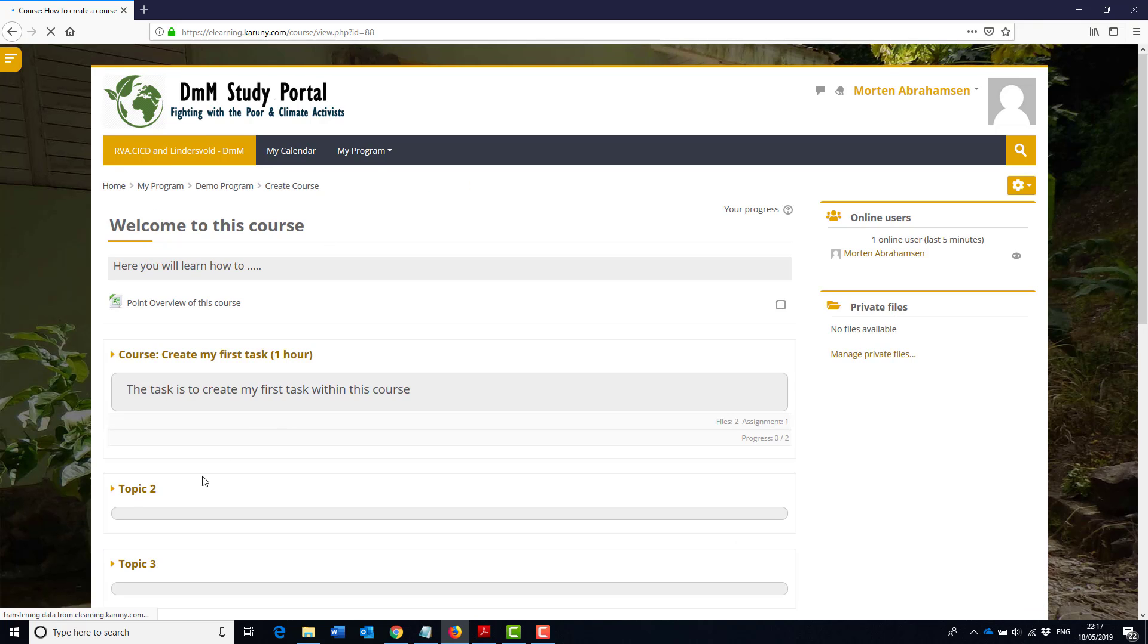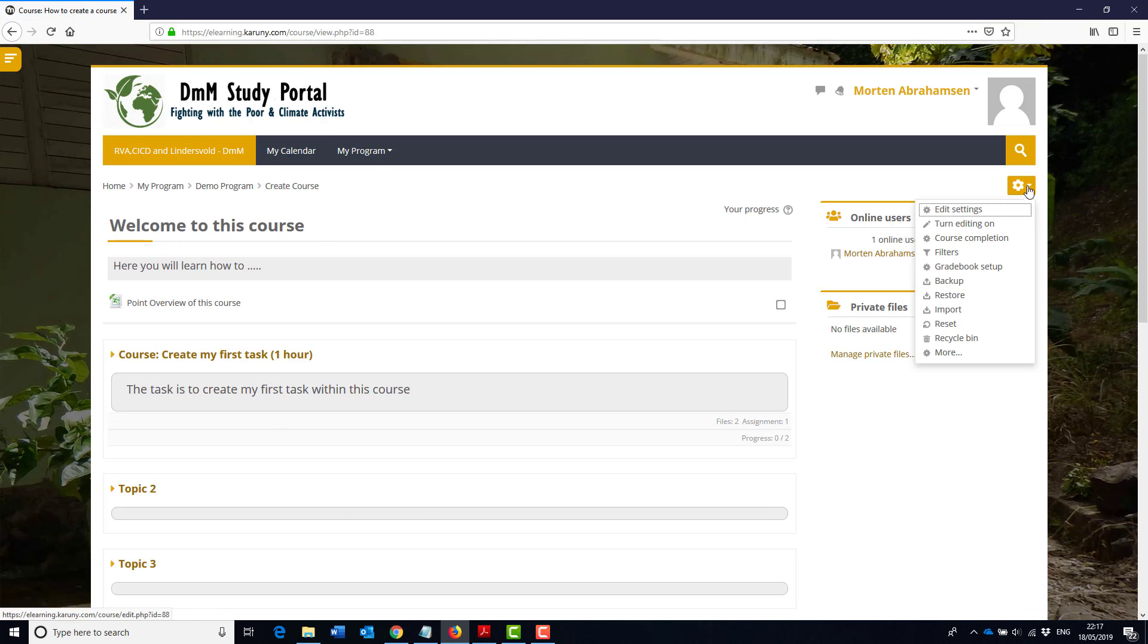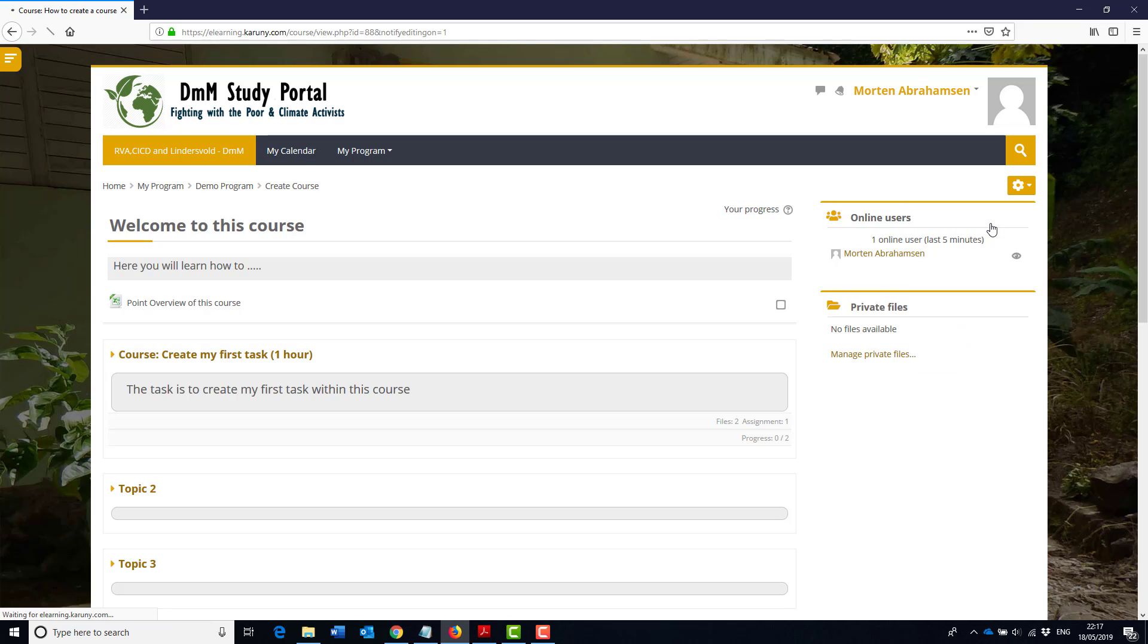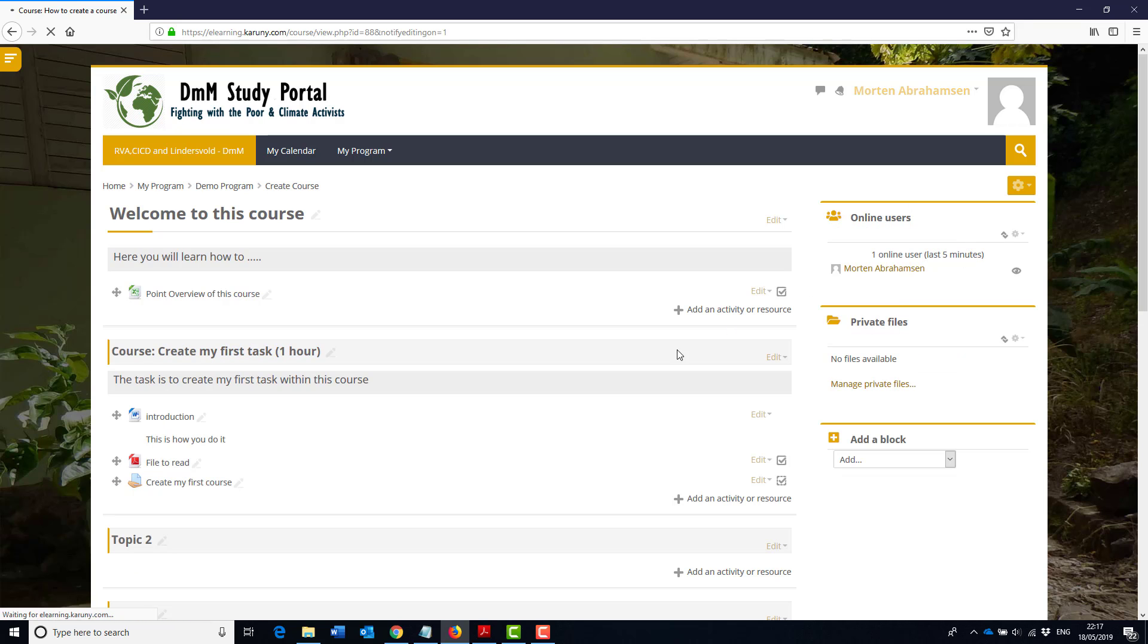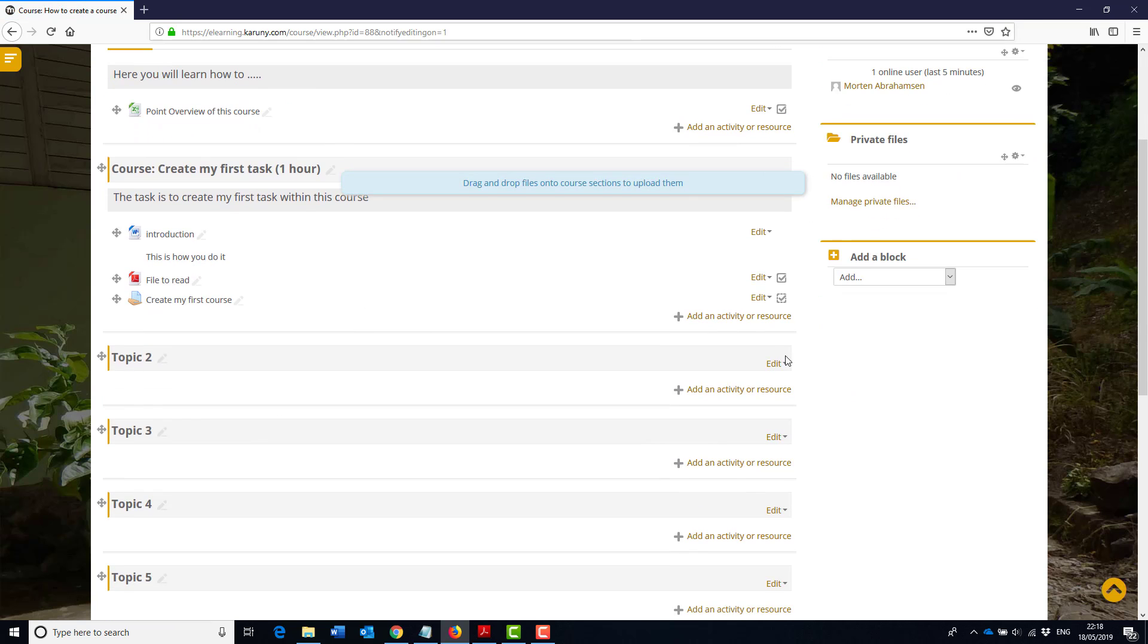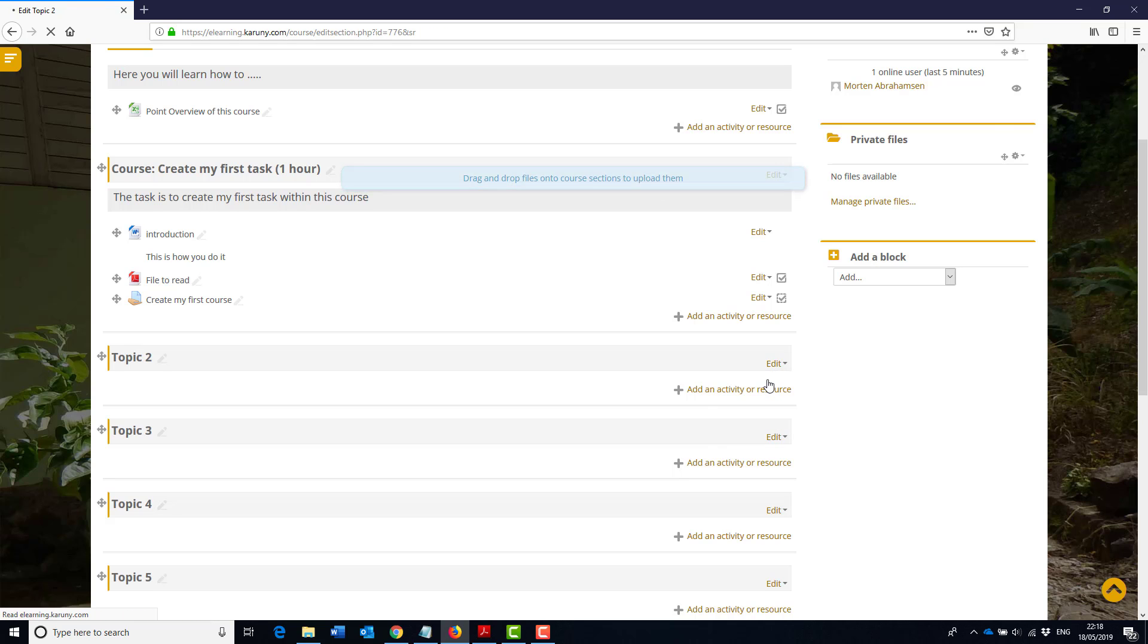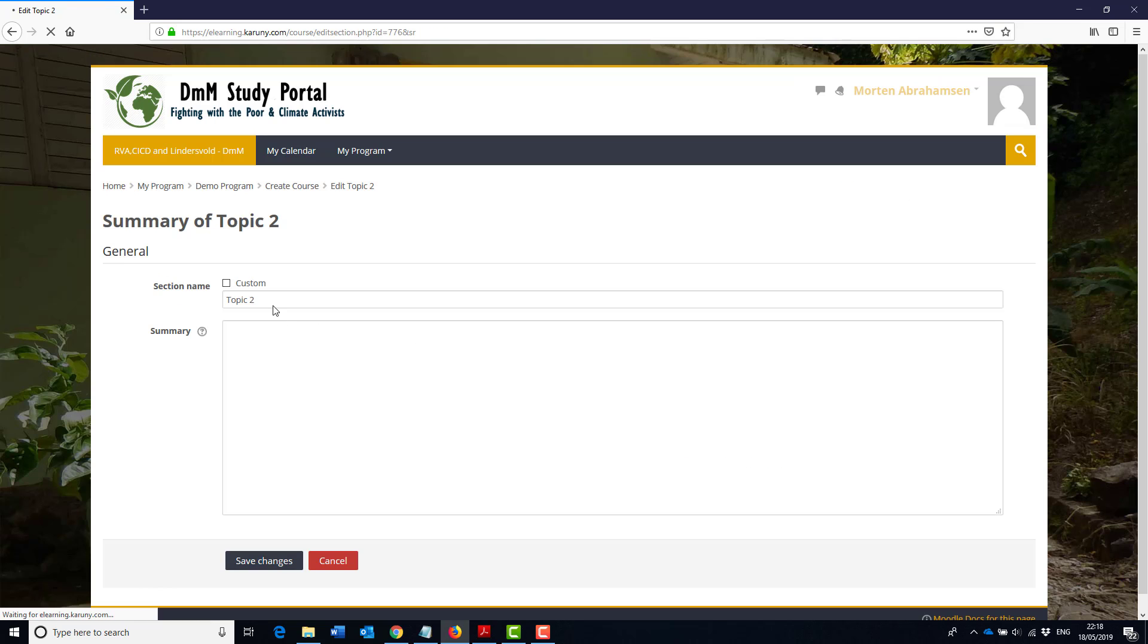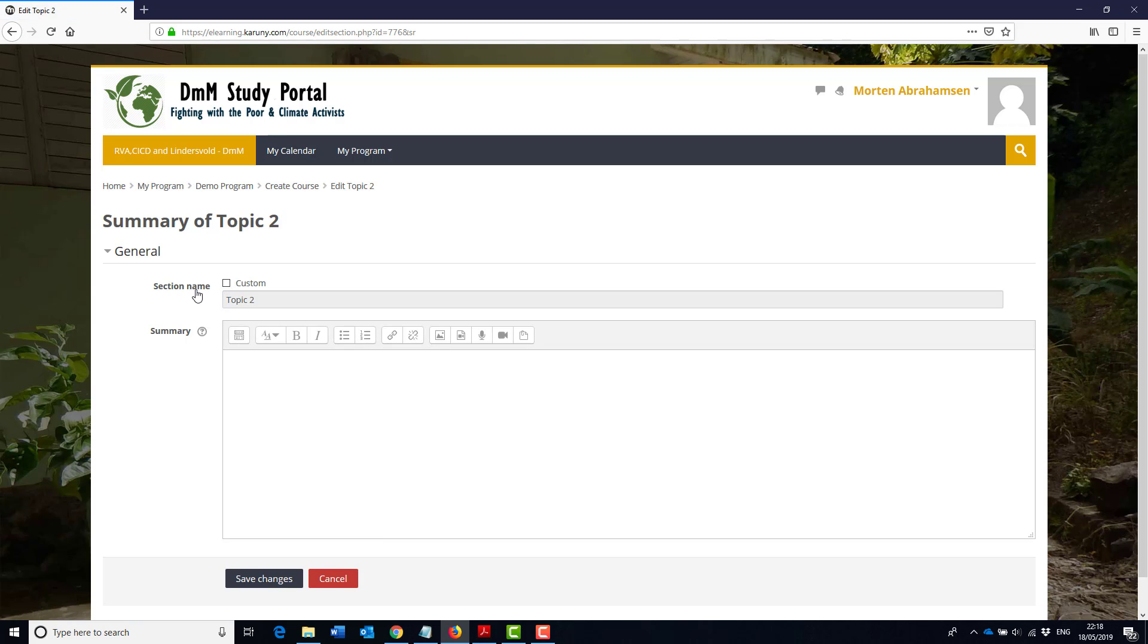So I go back to my course page, I'm going to put the editing on and I'm going to go into topic number two and I will edit that now.